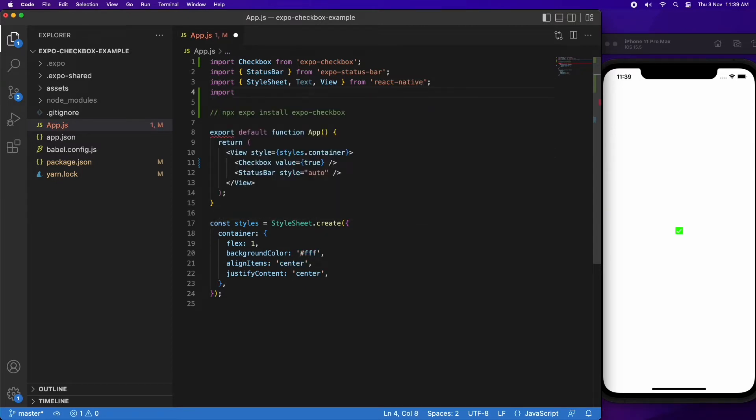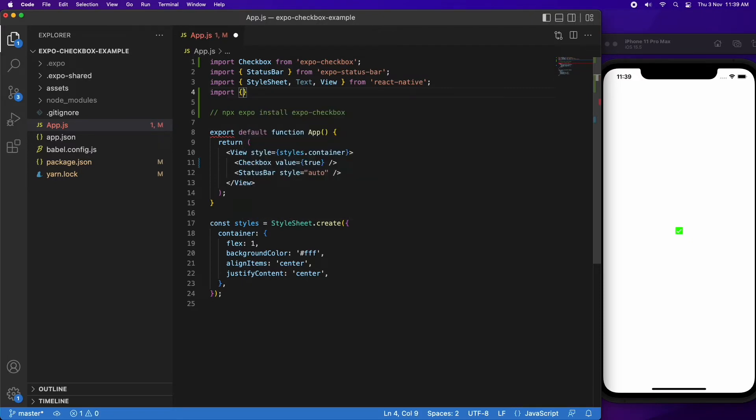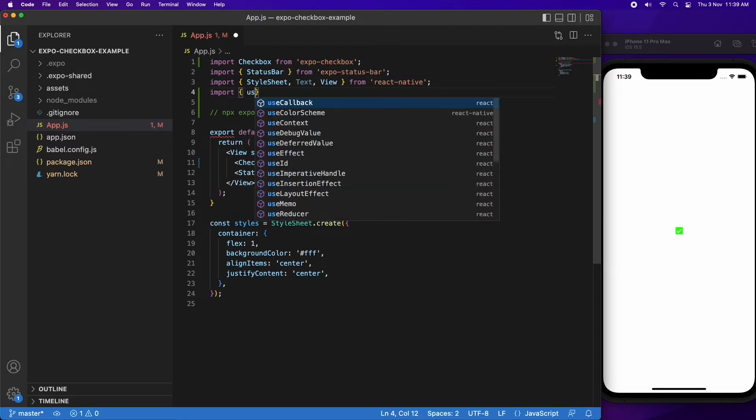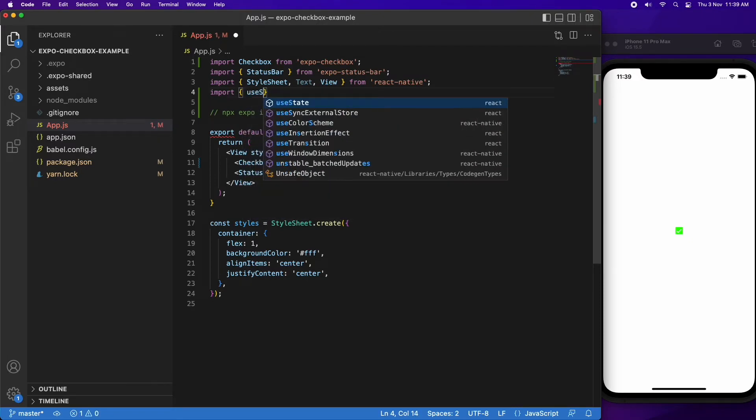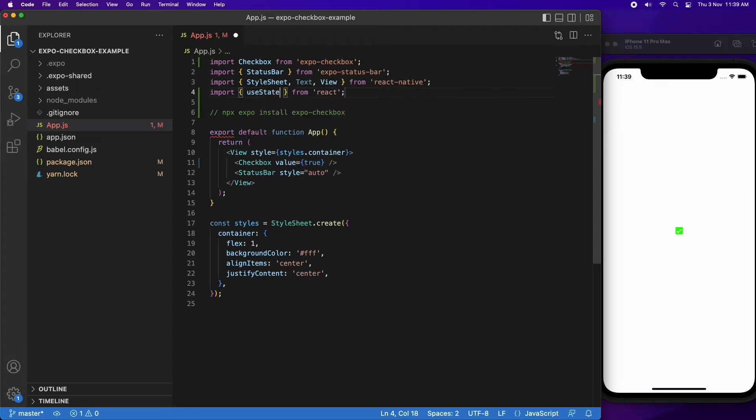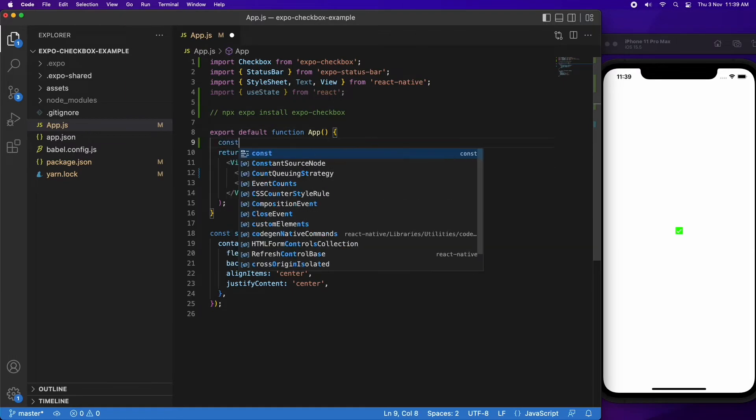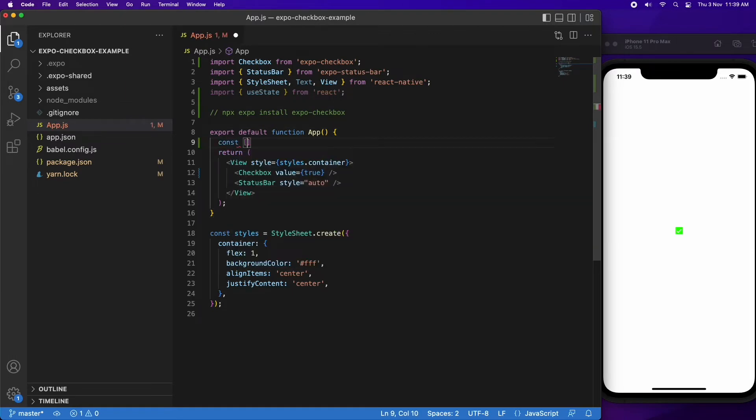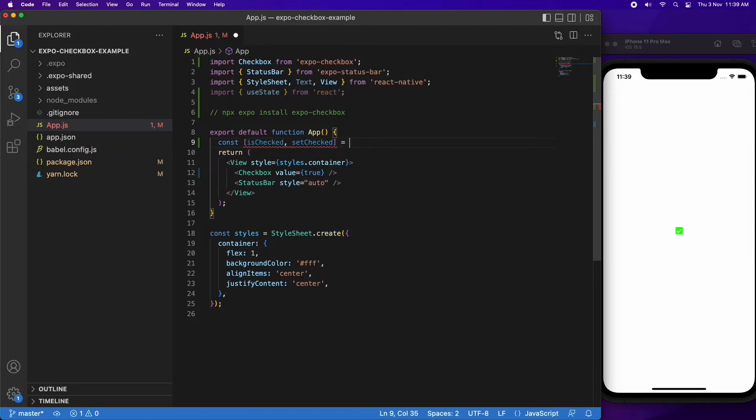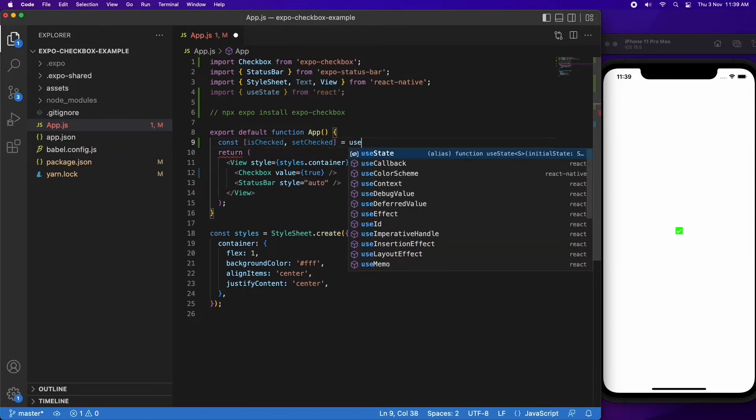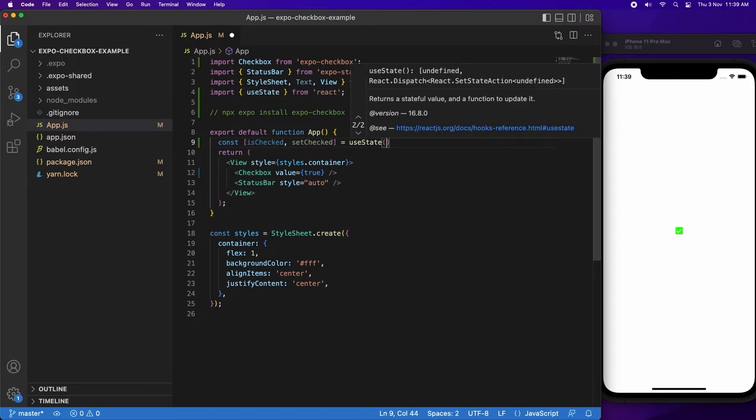That's going to allow me to have a state variable, and that value can be passed to the checkbox. Then the value of the state variable will be reflected by the checkbox, and any changes to the state variable will then be reflected on the checkbox. So it won't be just a static checkbox with a static value.